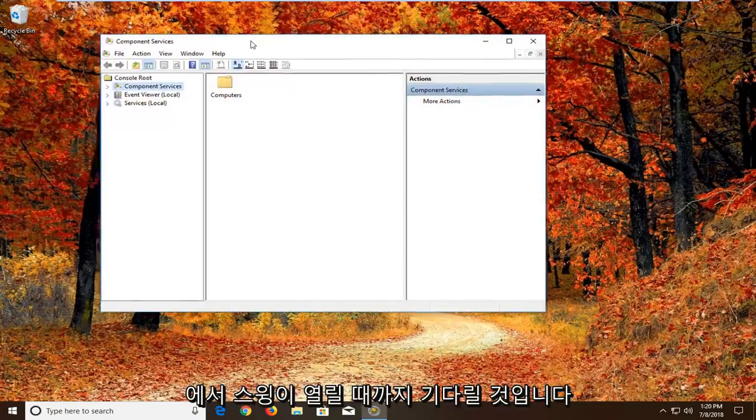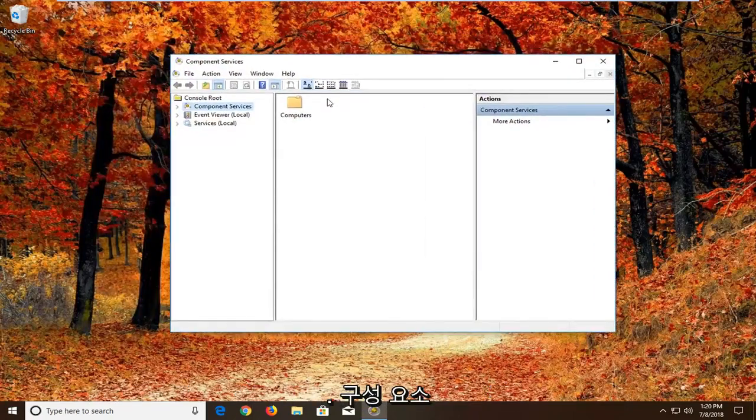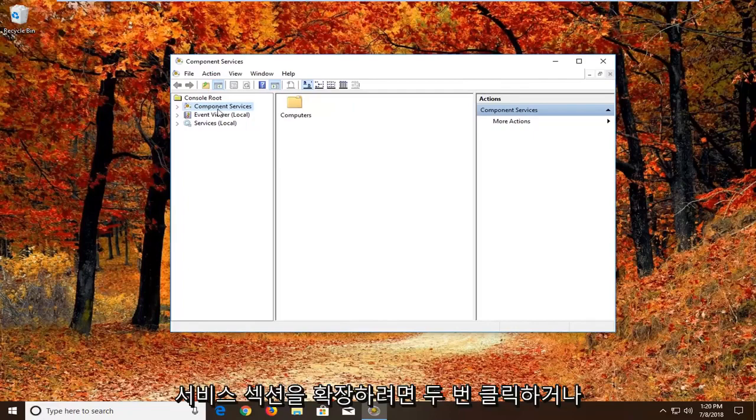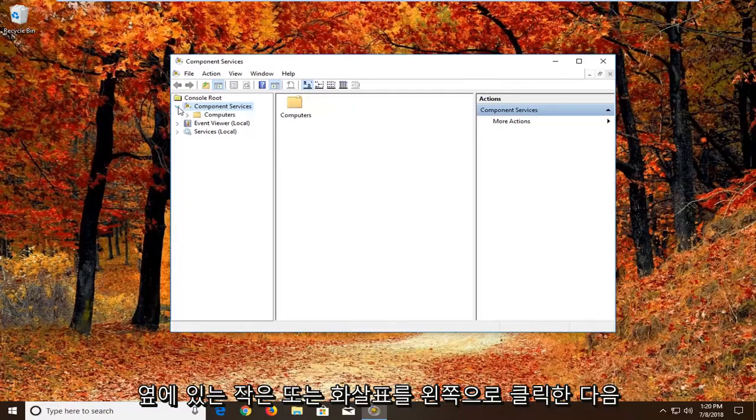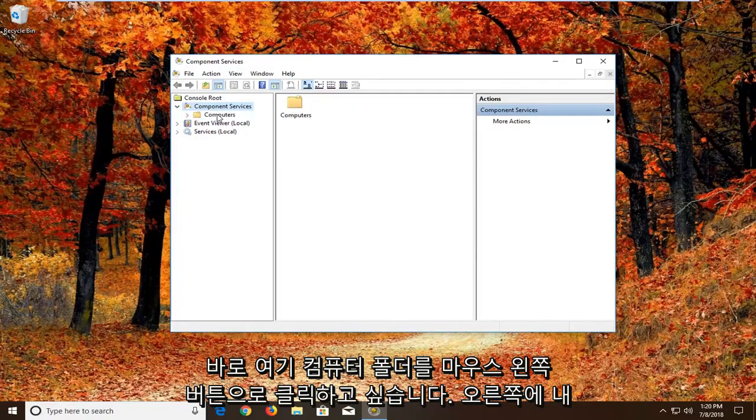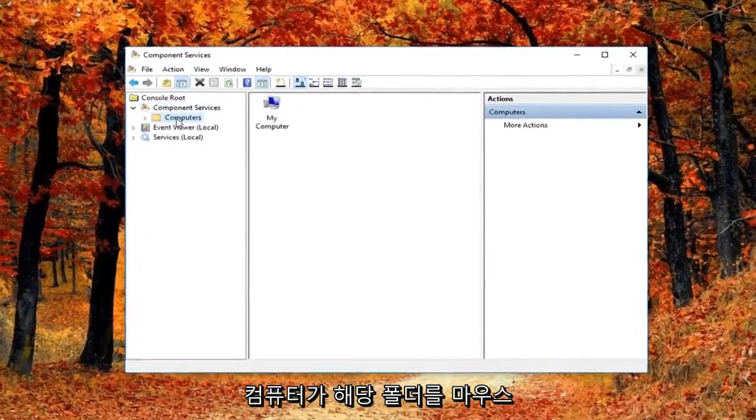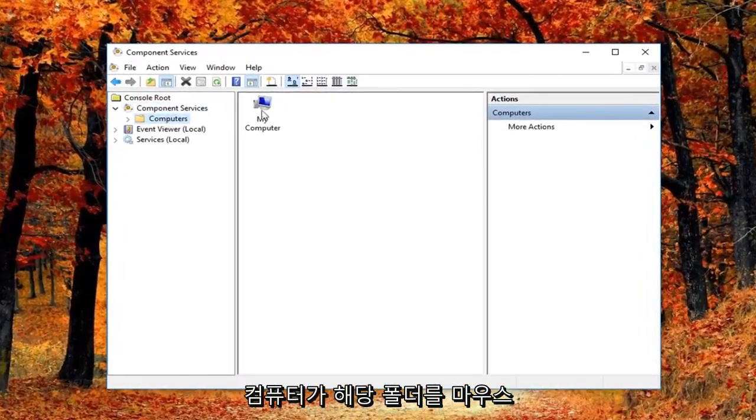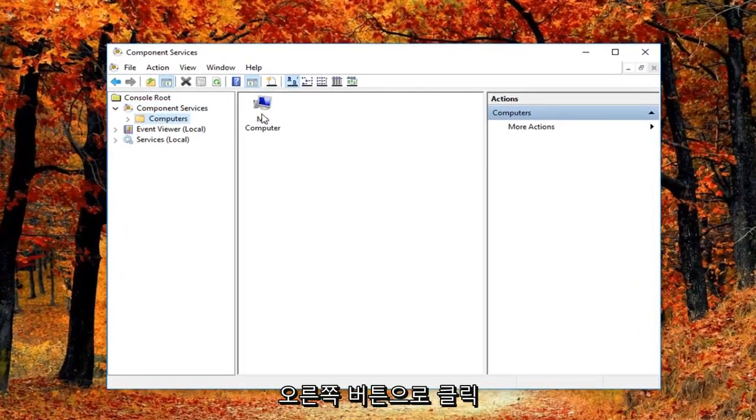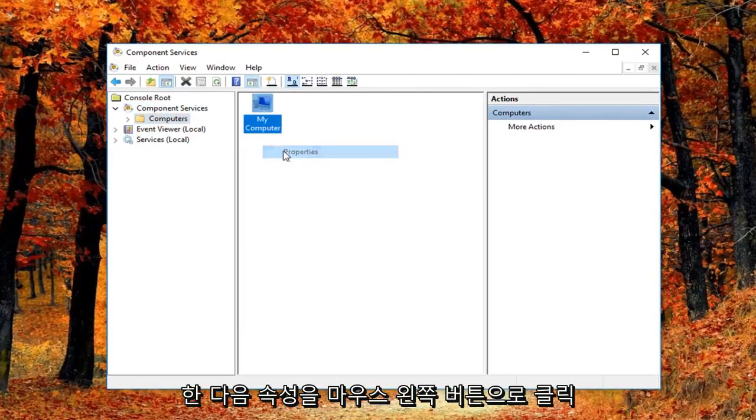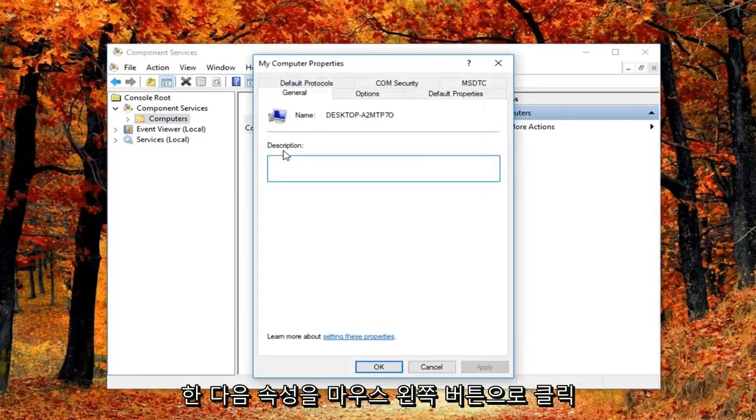And we're just going to wait for the screen to open up here. You want to expand the component services section. Either double click or left click on the little arrow next to it. And then you want to just left click on the computers folder right here. Now on the right side there should be something that says my computer. Right click on it and then left click on properties.